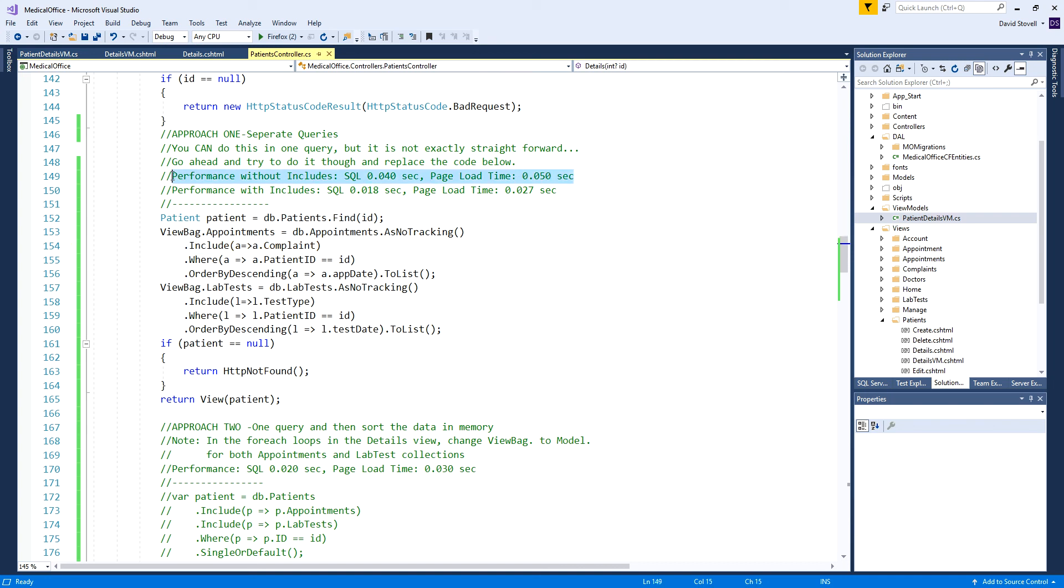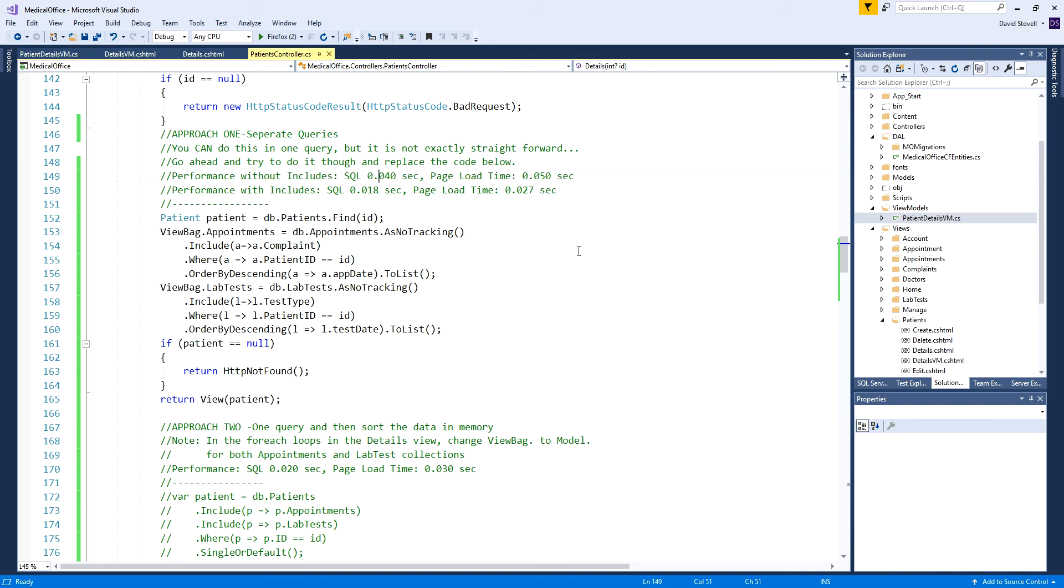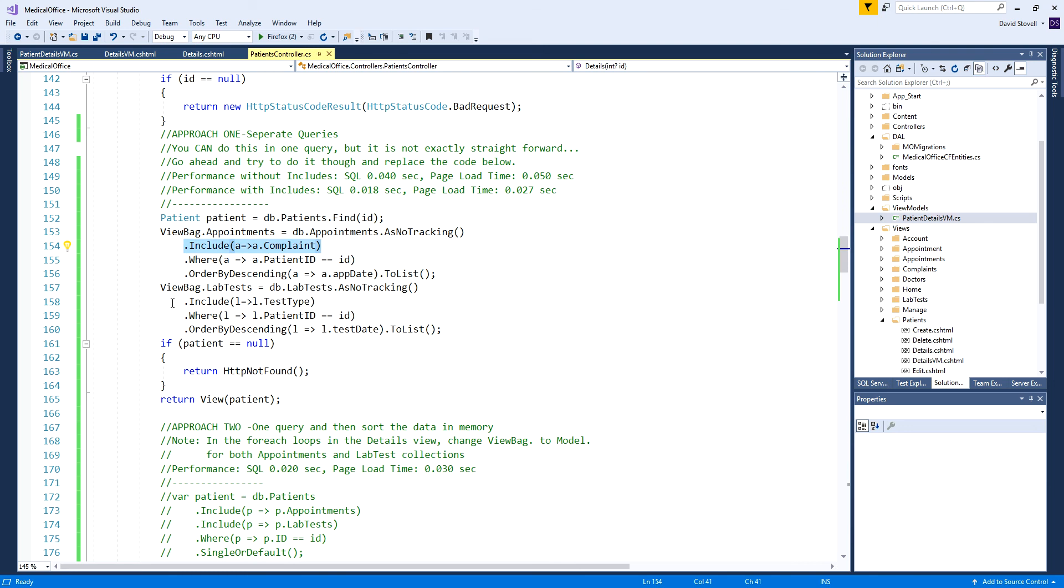I did some performance testing and found that using this approach without the includes, as I originally posted the code, the SQL to reload this page typically ran at about 0.04 seconds, giving a page load time of around 0.05. You get slightly different numbers every time, but this seems to be pretty consistent.